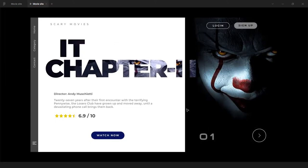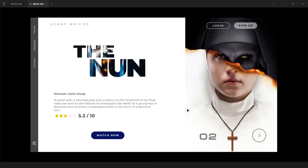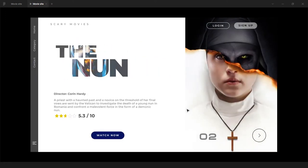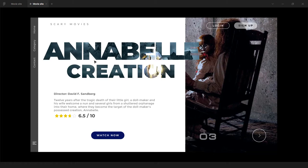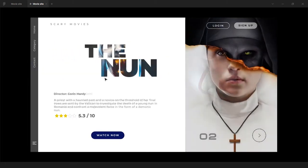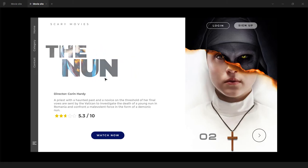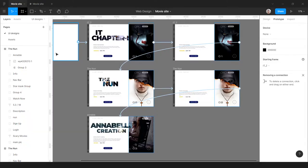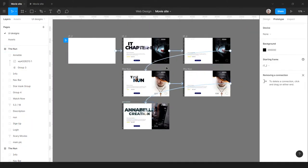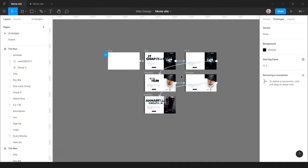All right, so this is looking good. I will link the Figma files in the description below. So yeah, if you like this kind of content, do like the video and subscribe. Have a good one.